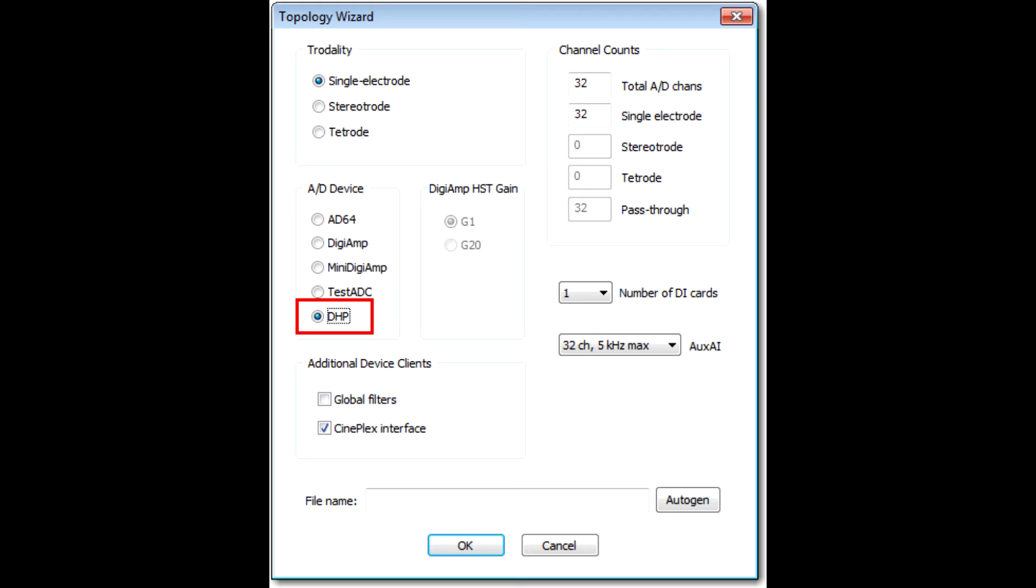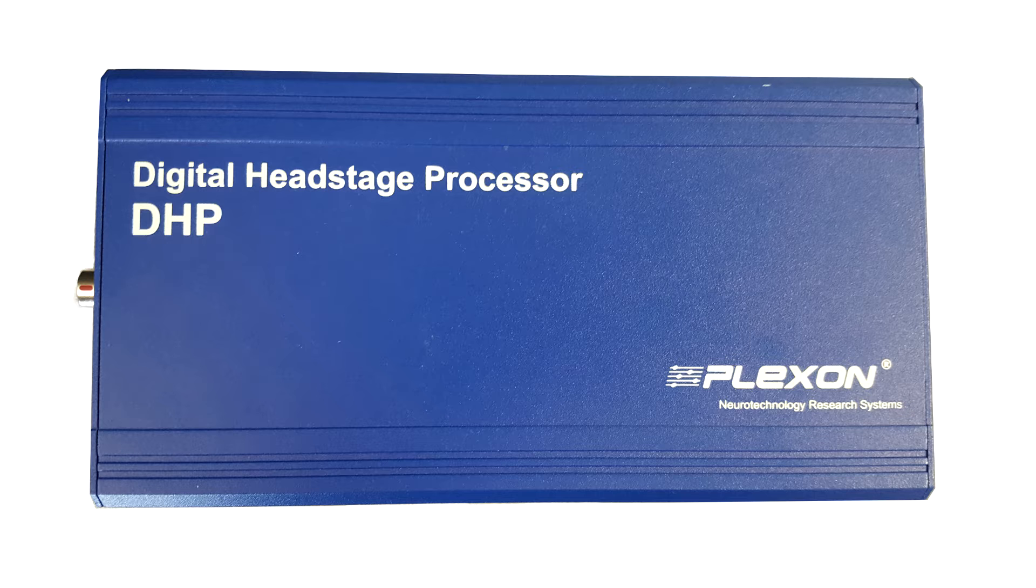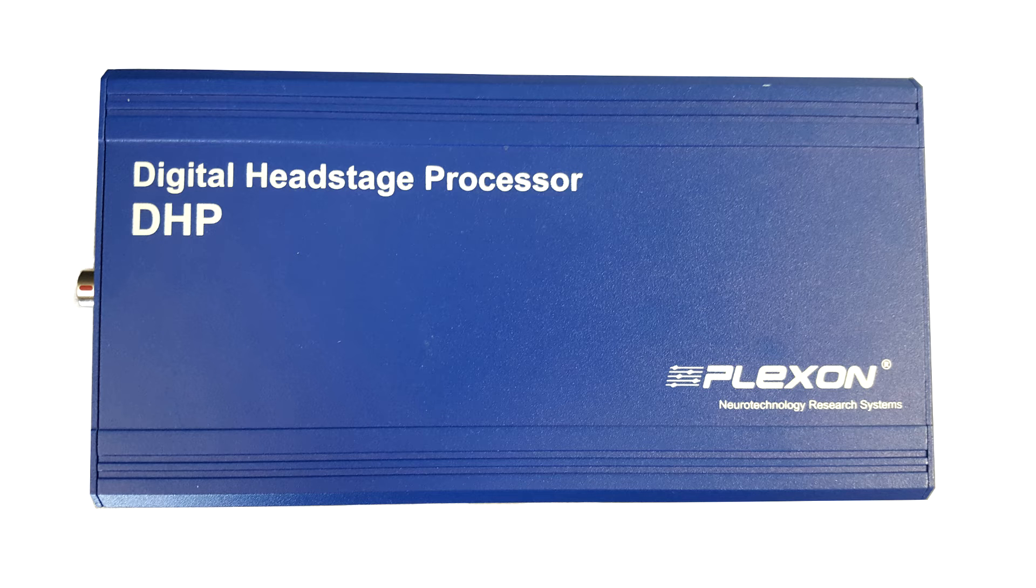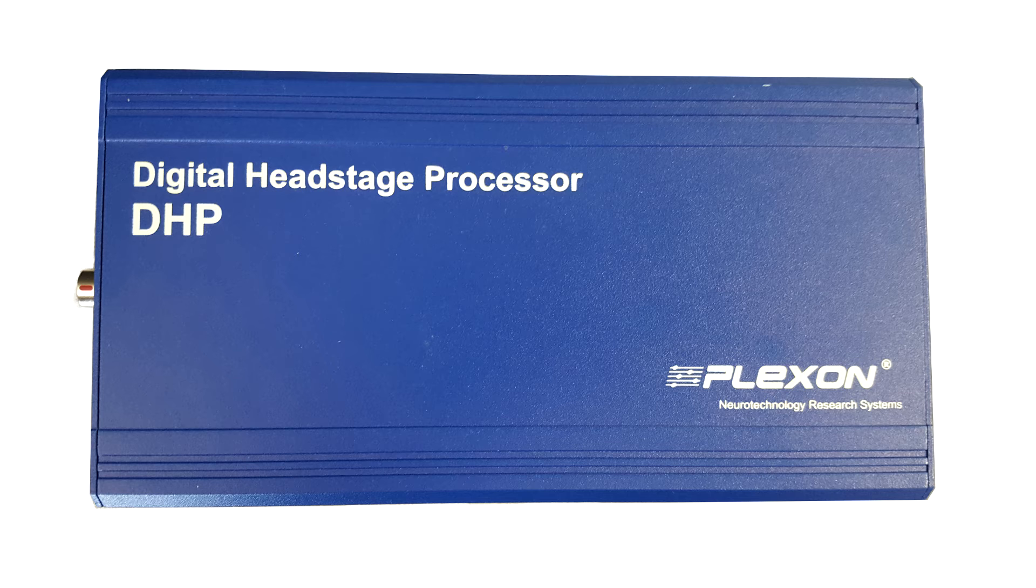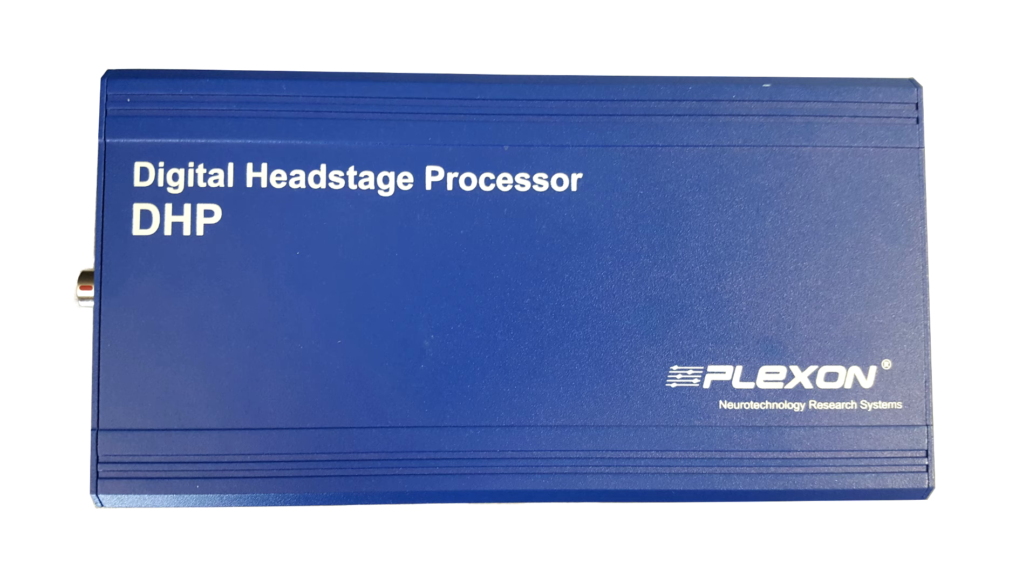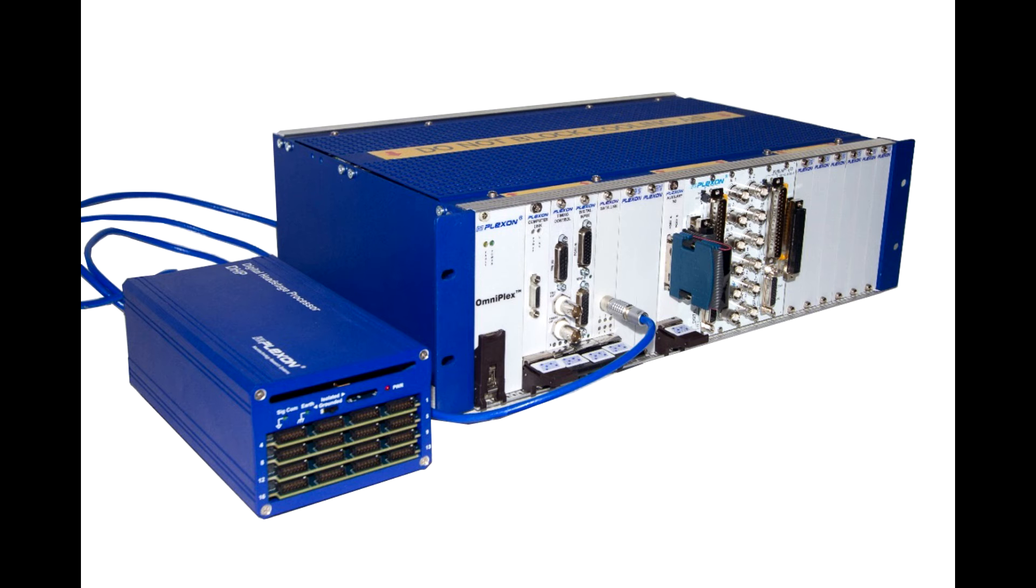The last A to D device is the Digital Headstage Processor, or DHP. This device looks similar to a MiniDigiBox, but the DHP is for use with digital head stages only. One DHP can support up to 512 channels of digital head stages. Select the A to D device corresponding to the hardware that is present in your system.